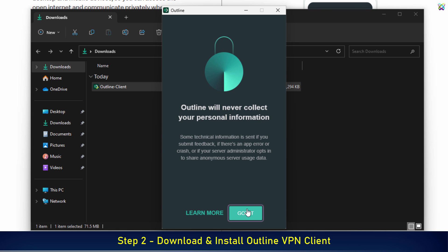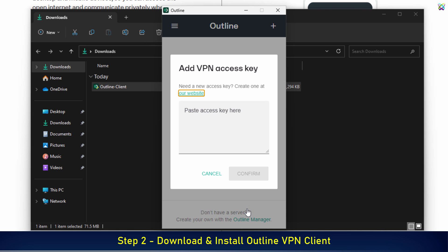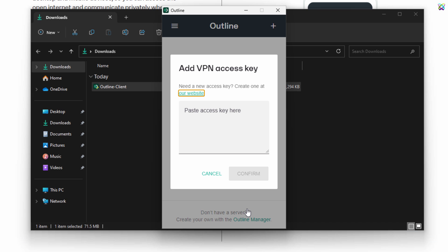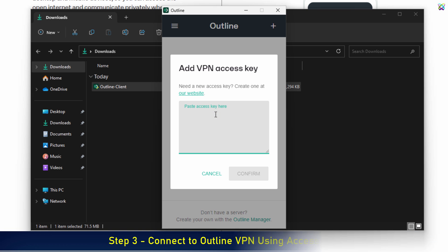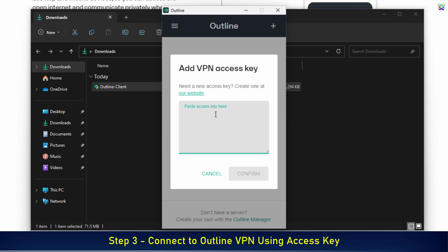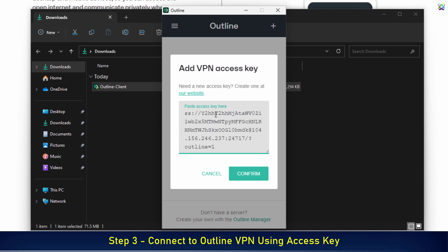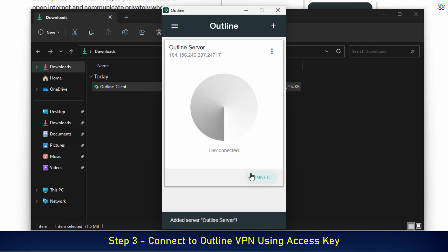On the welcome screen, click the Got It button to start using the app. Now we'll proceed to connect to the Outline VPN. In the main interface of the Outline client, paste the access key you copied from the Outline Manager into the input box. Then click the Confirm button to confirm and add the server to the Outline client.